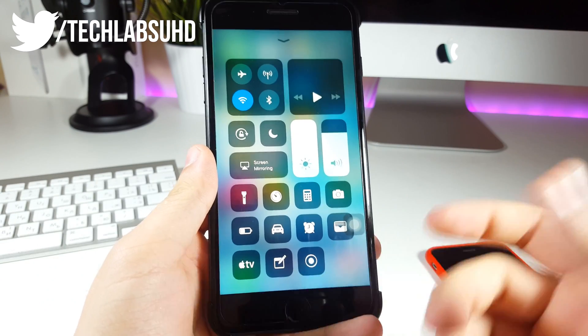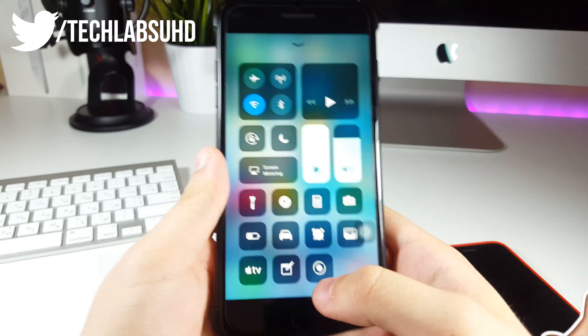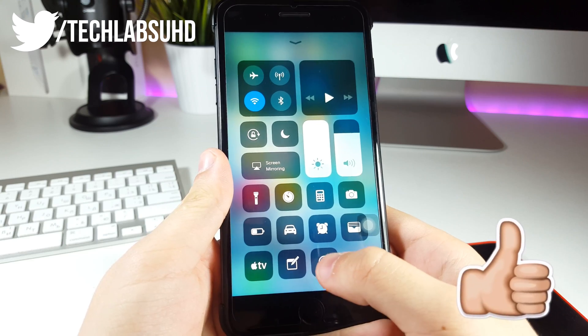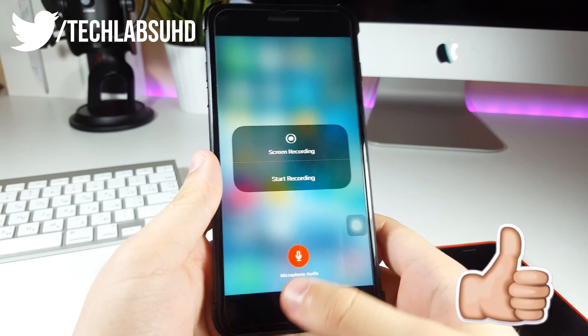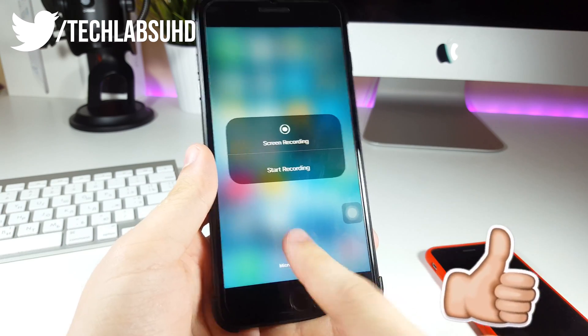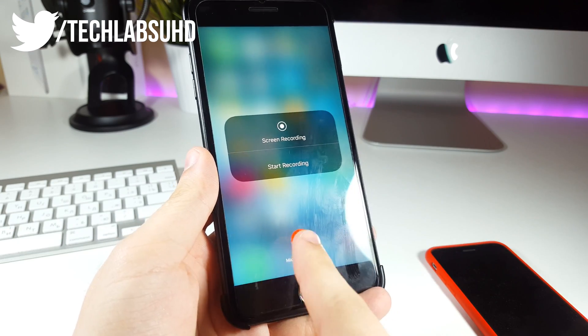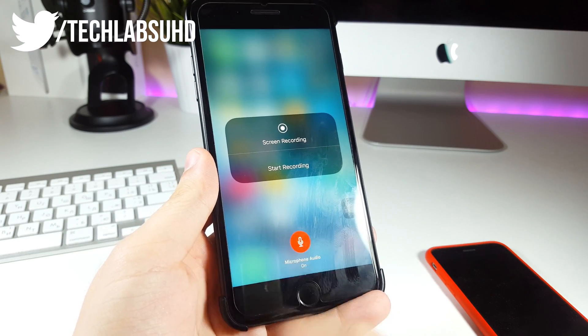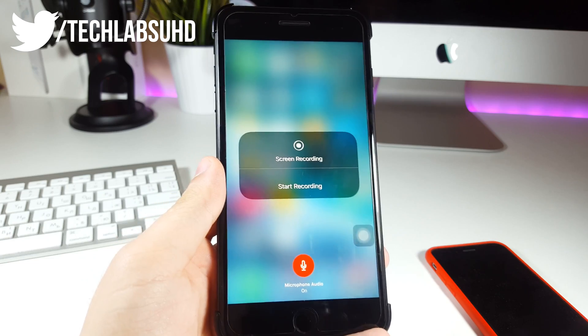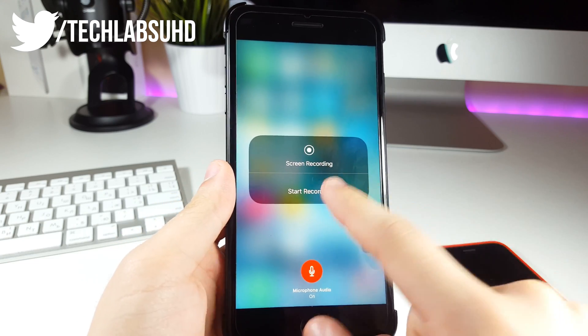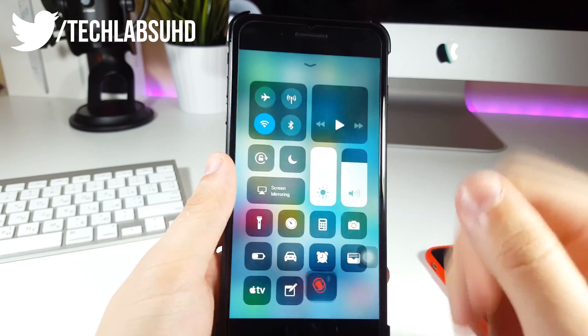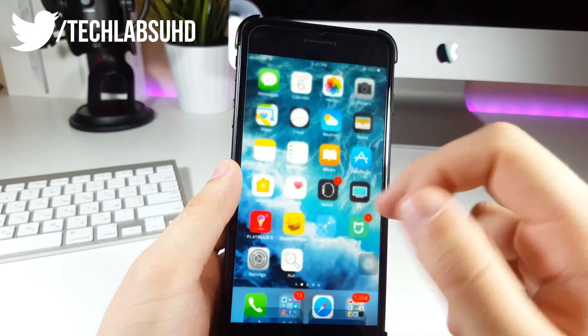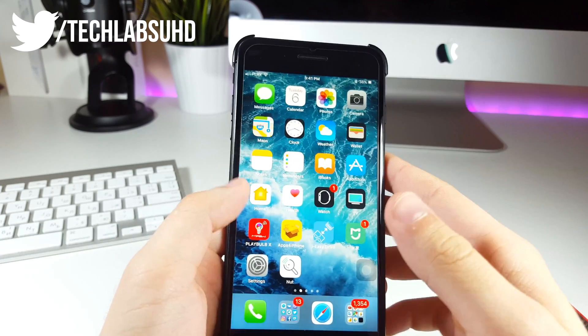Just 3D touch or long press on this option and make sure you enable the microphone, just like this. It is set to red right now and you can just click on start recording and this should basically start recording your phone screen.